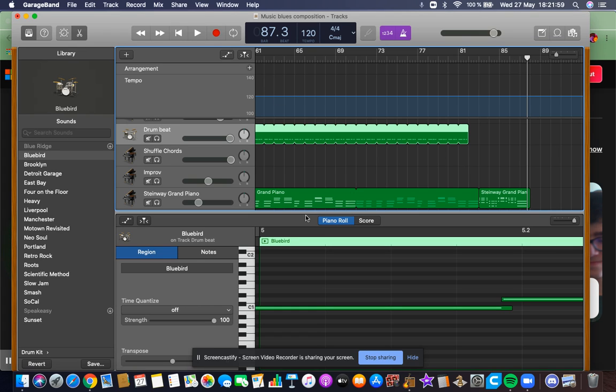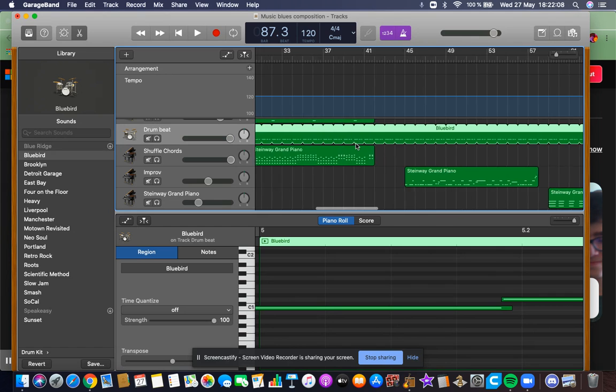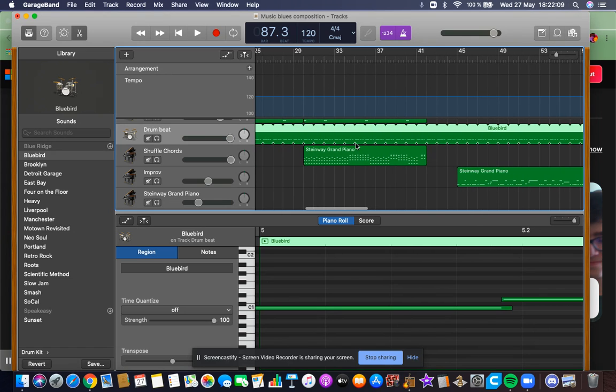Hello, in this video I'm going to show you how to solve a problem that some of you might have in GarageBand when you can't hear your composition after you click play and you don't know how to solve it.